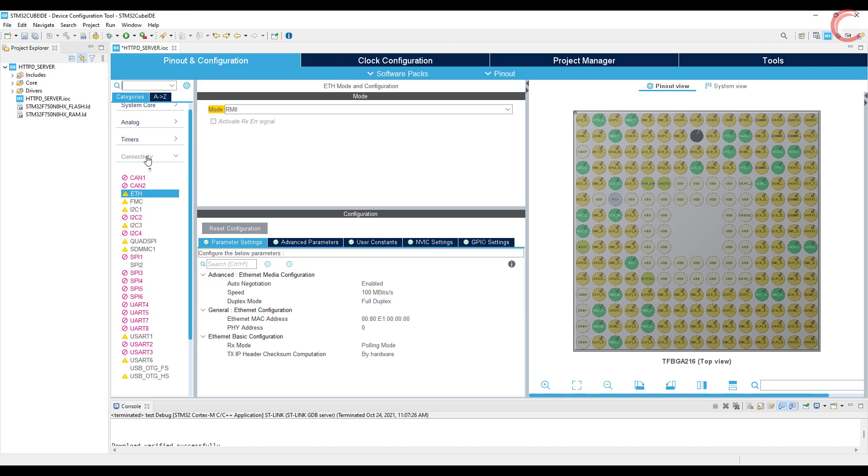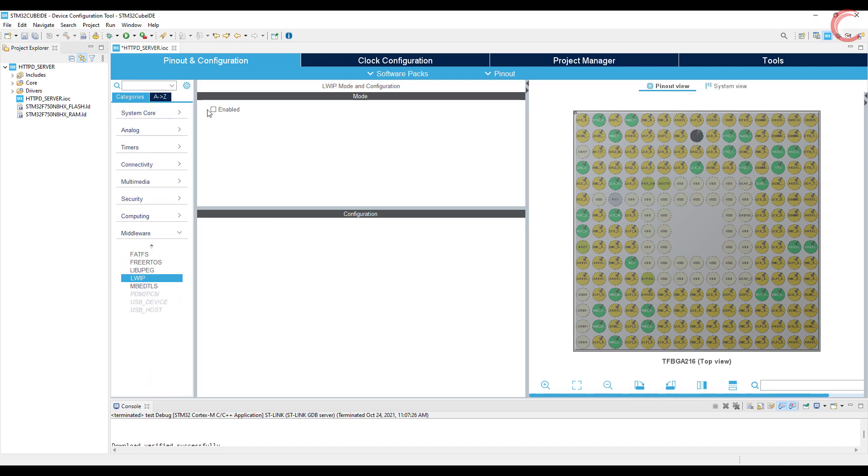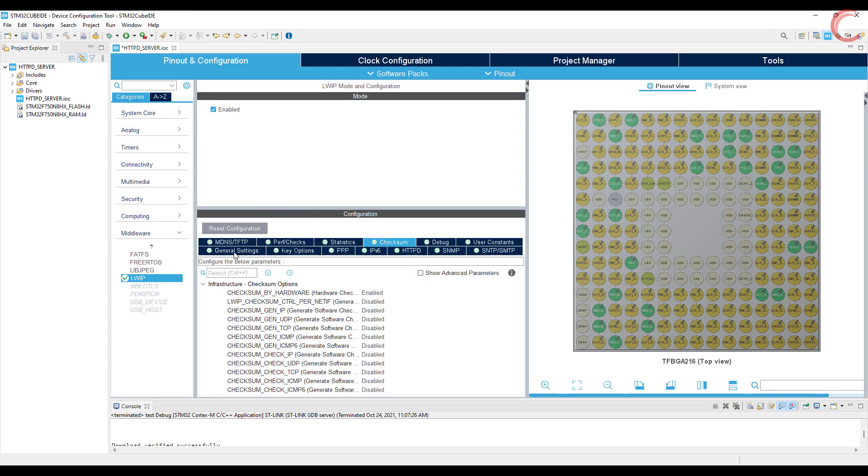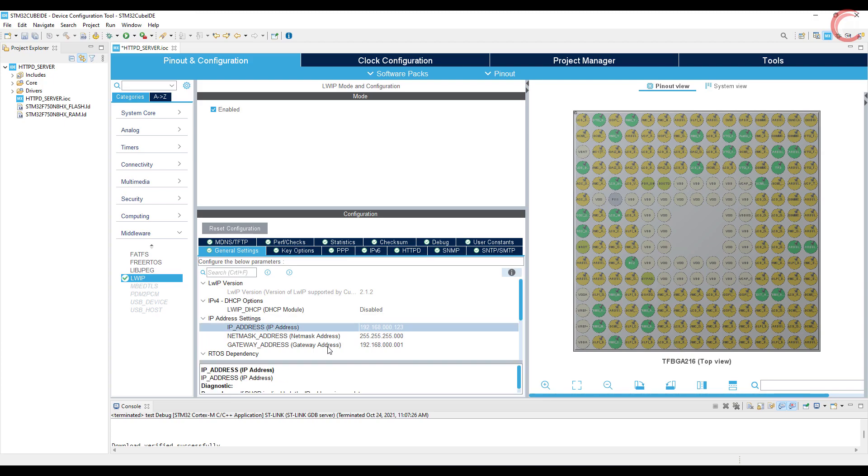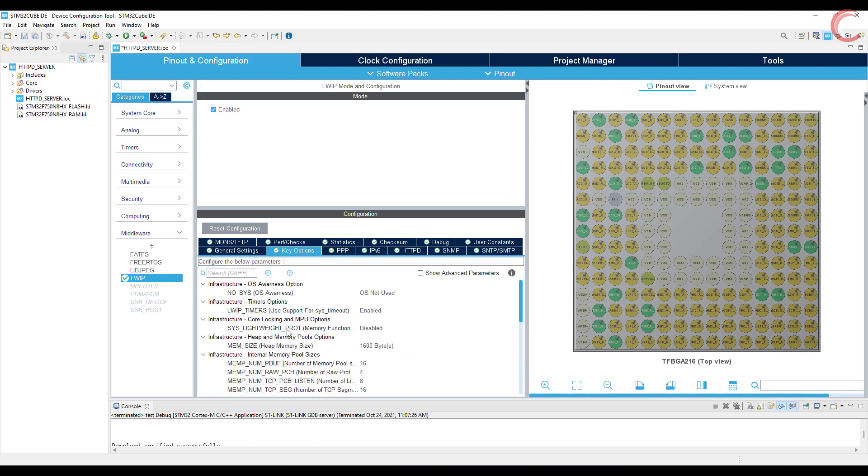Now let's go to the LWIP. Here, first we will disable the DHCP, and manually assign a static IP for our server. Next, assign the memory of 10 KB for the heap. This is the basic setup, which has been already covered in the first video of the ethernet series.